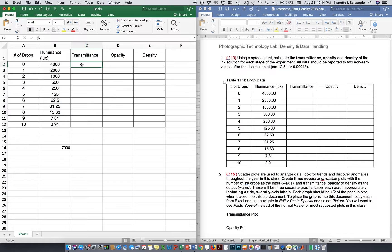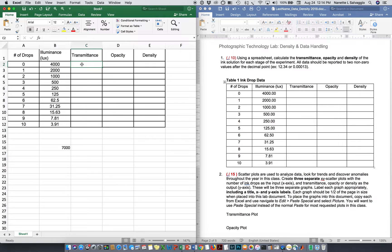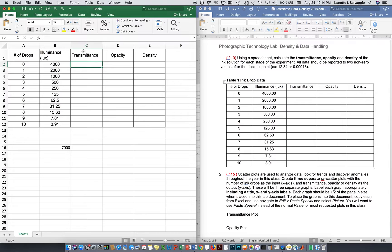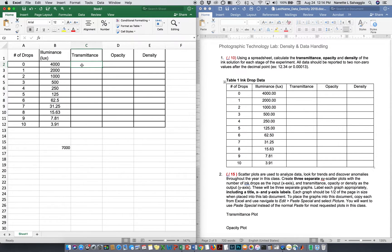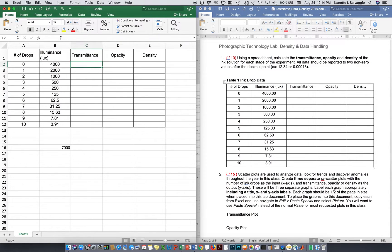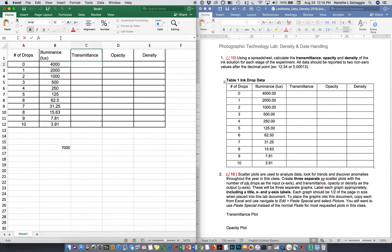So as I said, transmittance is transmitted light divided by incident light. So in this case, I need to do this first calculation, and I want it to go in cell C2, column C, row 2. So I'm going to click in C2. Hopefully, you can see it sort of highlights a little bit green. Excel is nothing but a ginormous calculator. So if I wanted to do an equation, I'm going to start with an equal sign. In this case, equals. So the transmittance is 4,000 divided by 7,000.